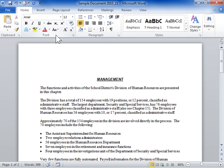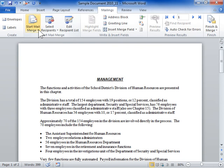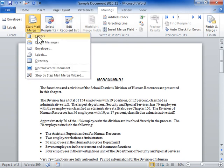Create and print form letters. Click the Mailings tab. In the Start Mail Merge area, from the Start Mail Merge drop-down, select Step-by-Step Mail Merge Wizard.